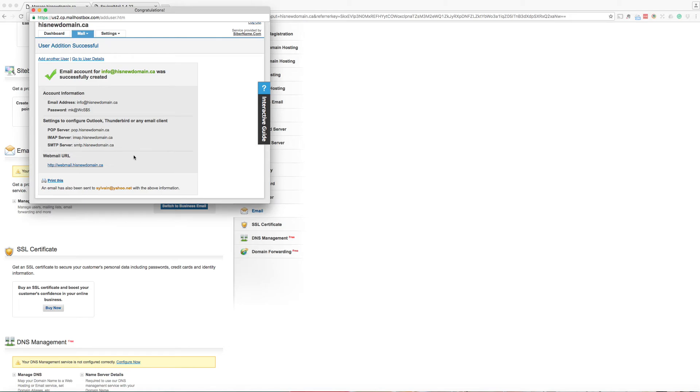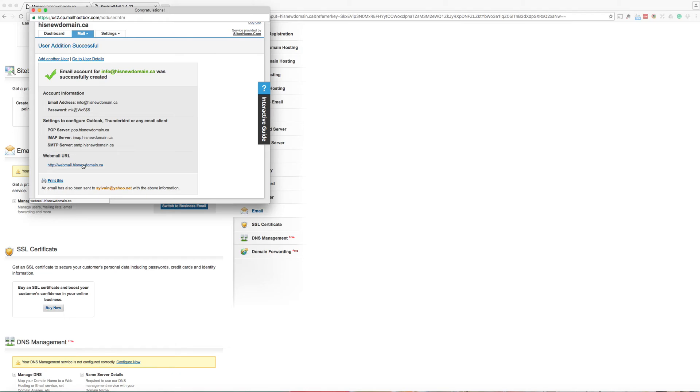Please note that after the domain name is registered, it takes up to 24 hours before the domain gets activated. So if you don't see any page when you click on that link, please contact our support so we can clarify the situation if it is a problem or it's normal.